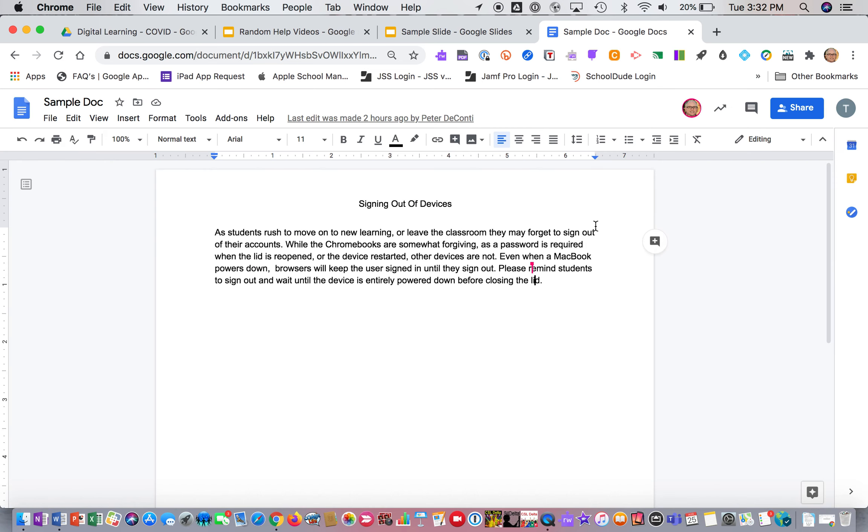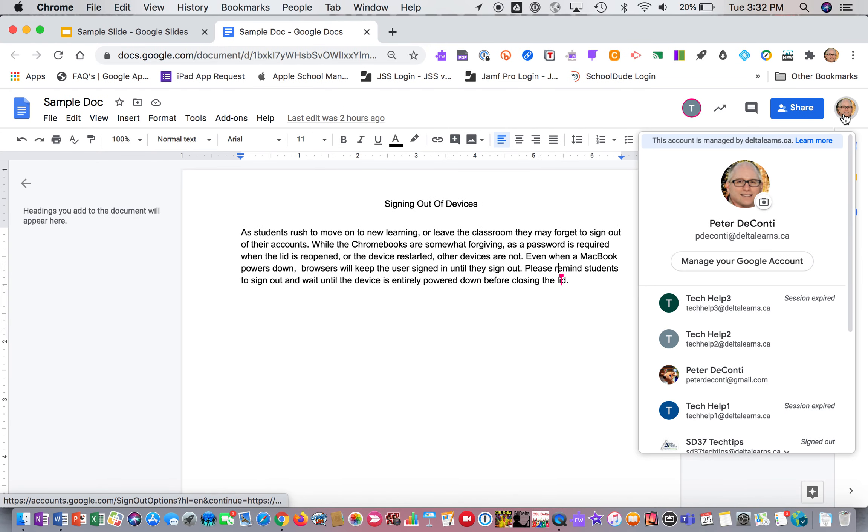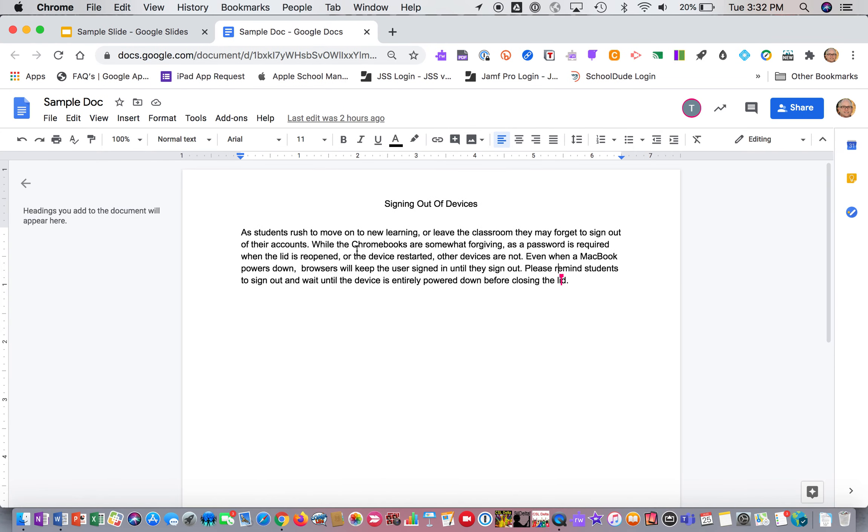So the student's shared it with me. Now I'm just going to go over to my account. And so now you can see here I am in my account and here's the document.